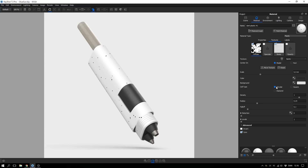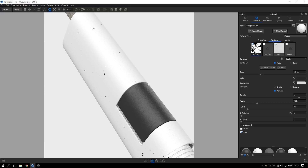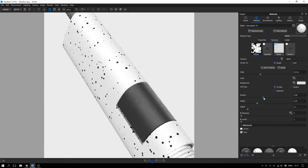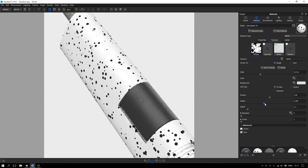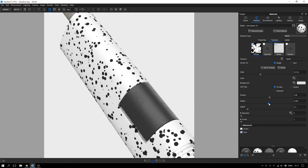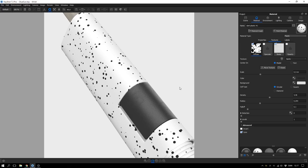You can change the shape of these dots from circular to square to diamonds, and for this one I want to keep it at the circular shape. The density defines how many of these specks we have — if you turn that up you will get more and more specks. The radius defines the size of individual specks, and I think I will stick with something like this.